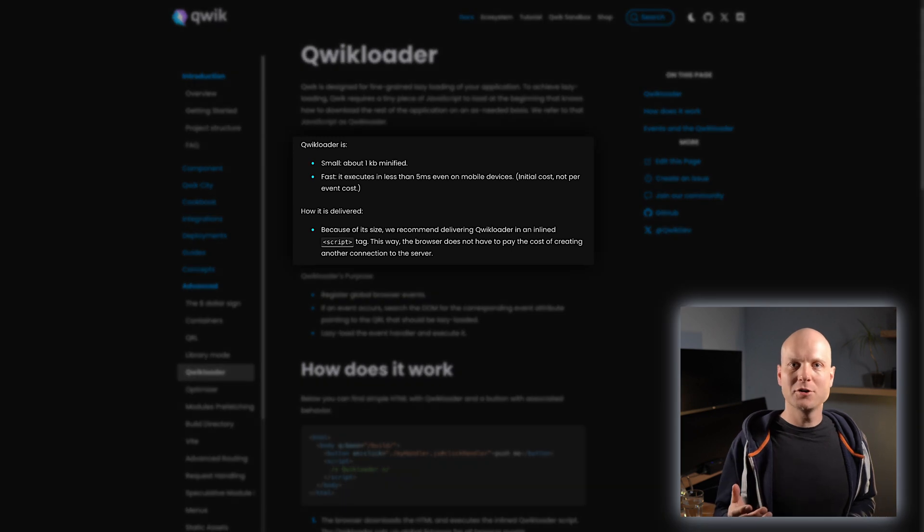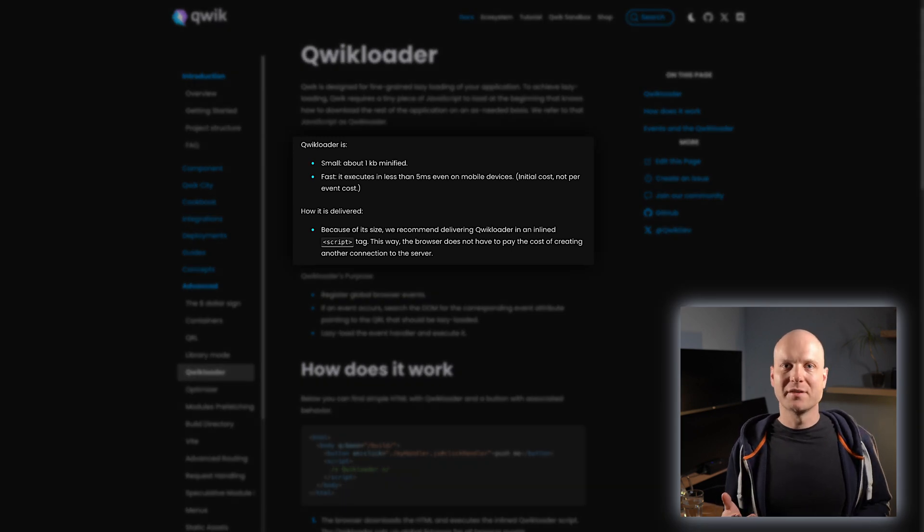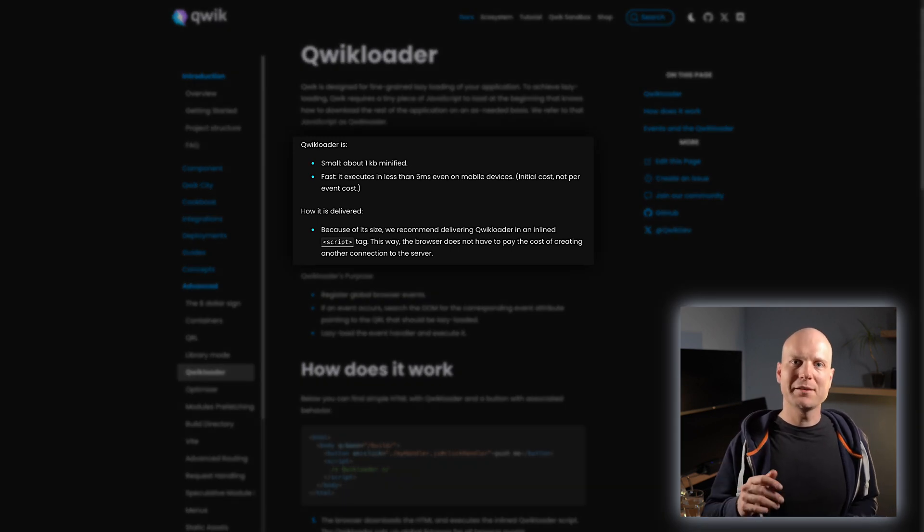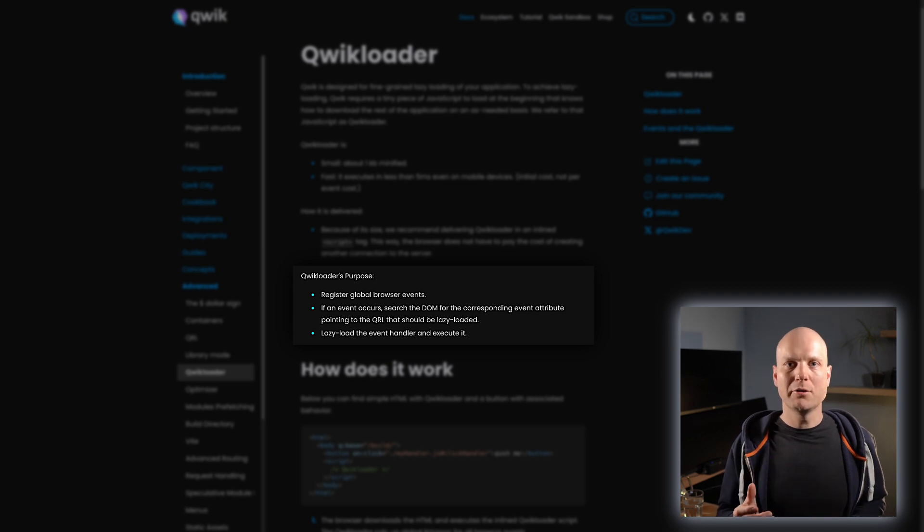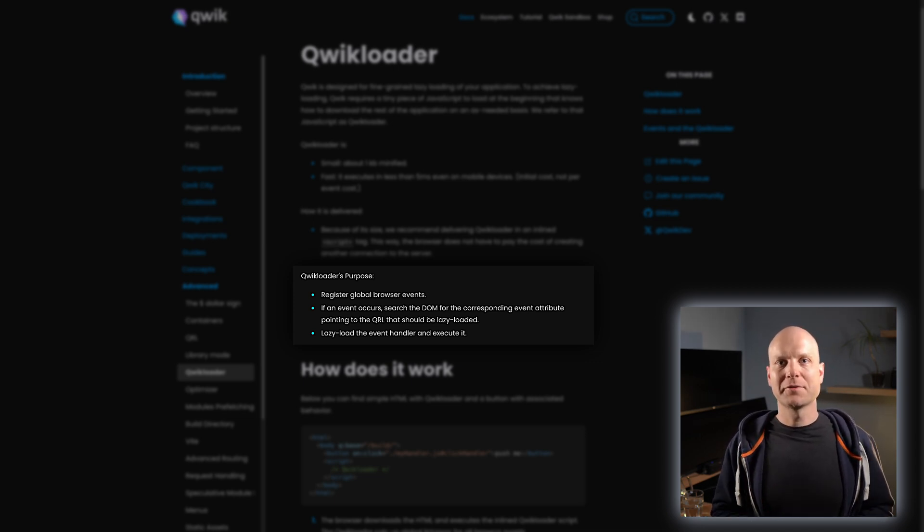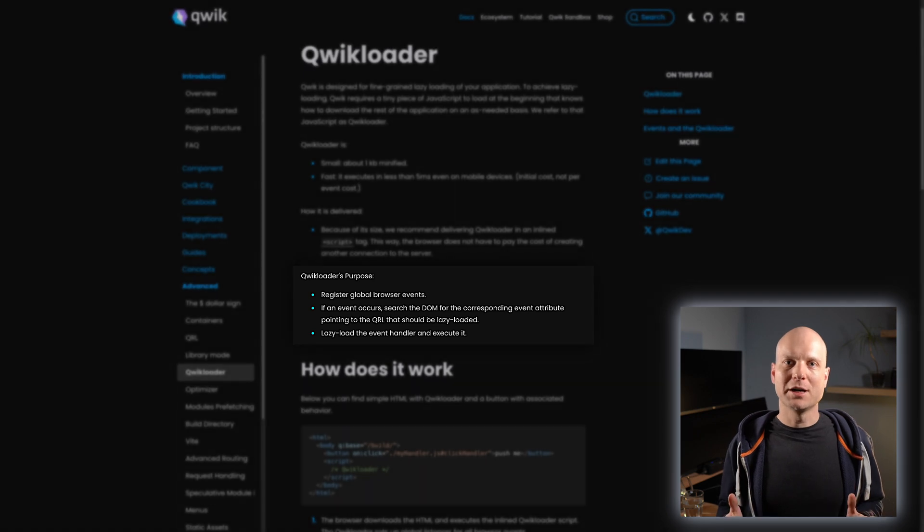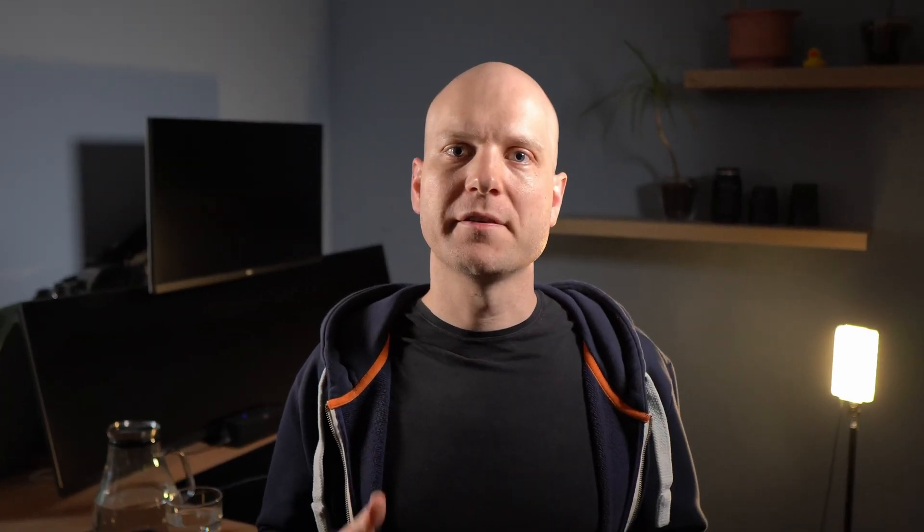Instead, a small JavaScript snippet is embedded into the HTML, which will use the QRLs to download the necessary JavaScript on demand. This is Qwik's major advantage over other frontend frameworks.